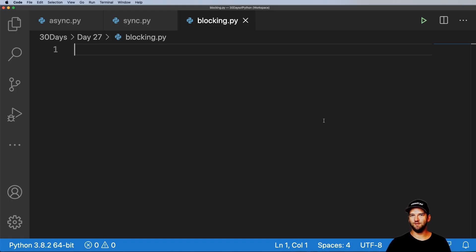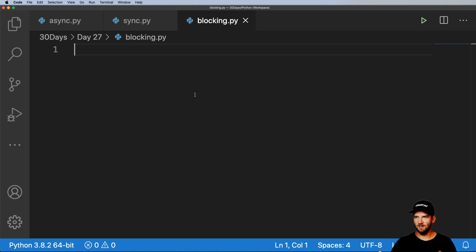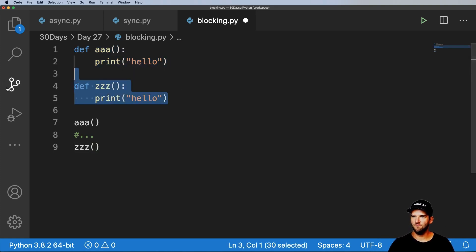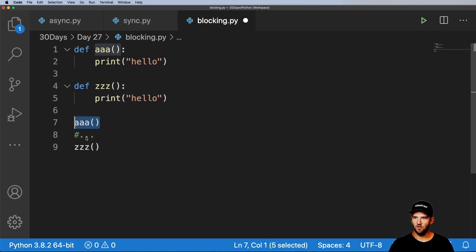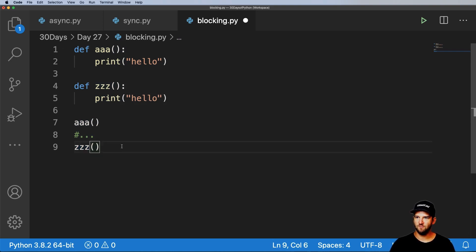This whole series, what we've been doing is writing synchronous code that is blocking code that essentially says, if you've got a function, finish running that function and then go to the next one. Something like this where we've got function AAA and then function ZZZ and all of these functions in between. They're not running at the same time or actually overlapping at all.